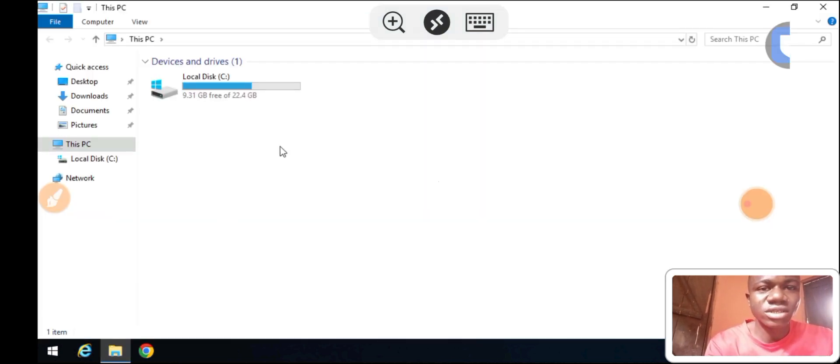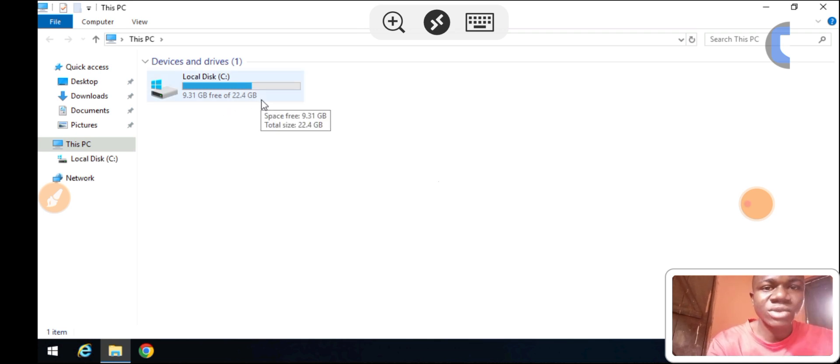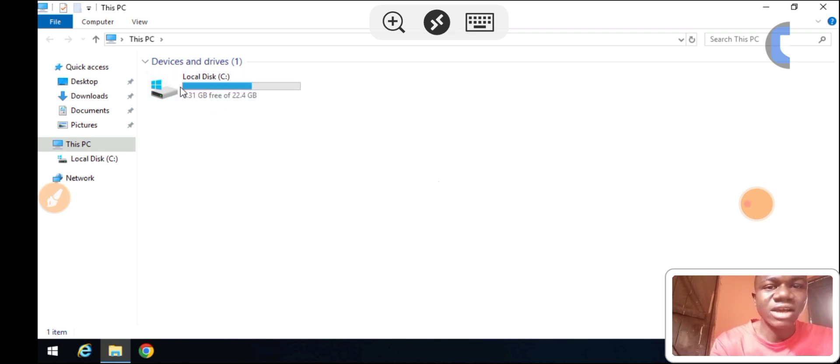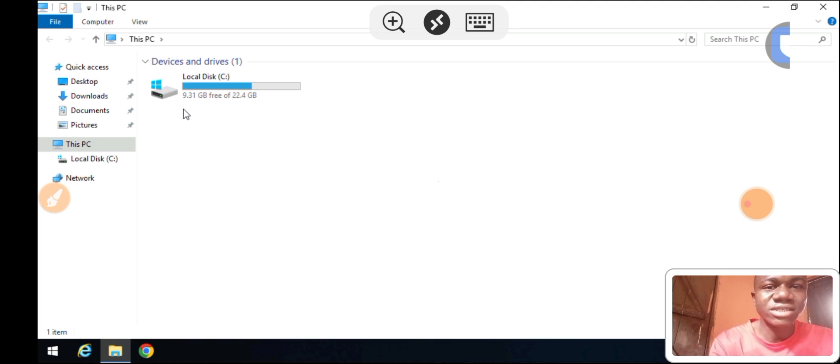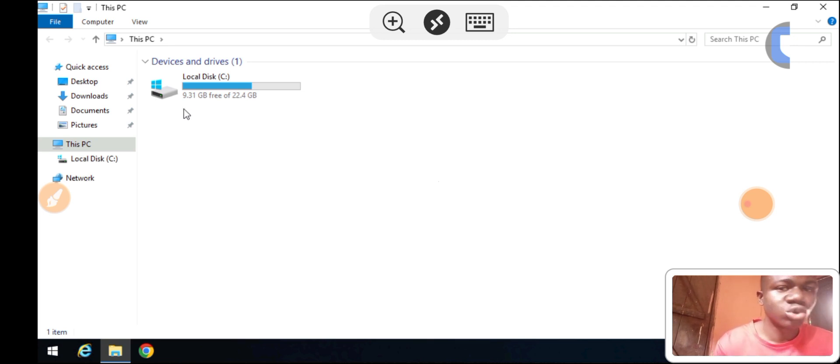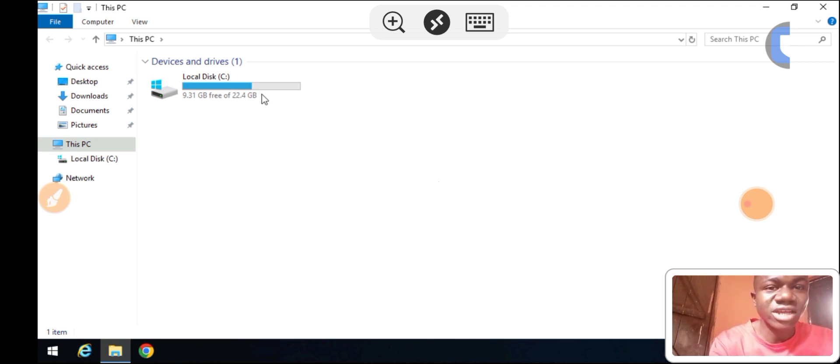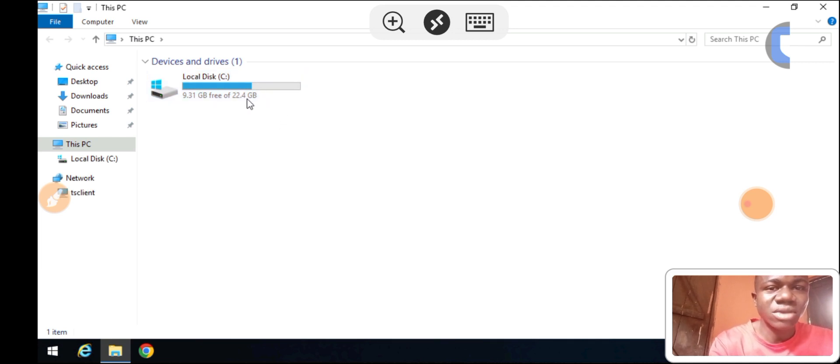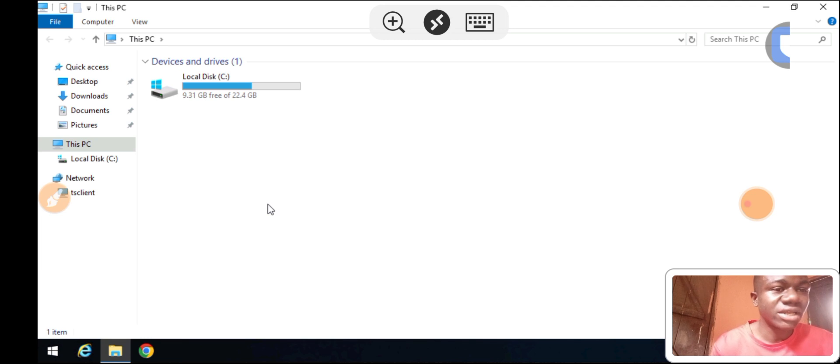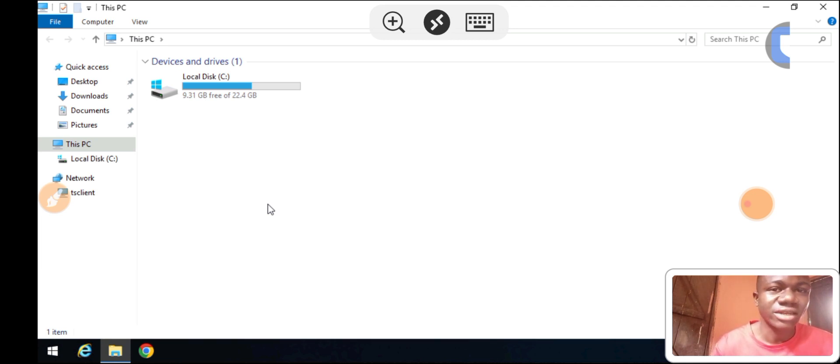You'll see the current storage here is 22.4GB and the available space is 9.1GB. We're going to extend this to 79GB by extending the partition.